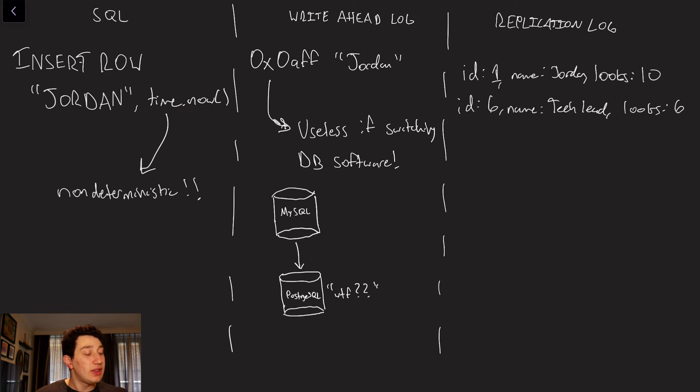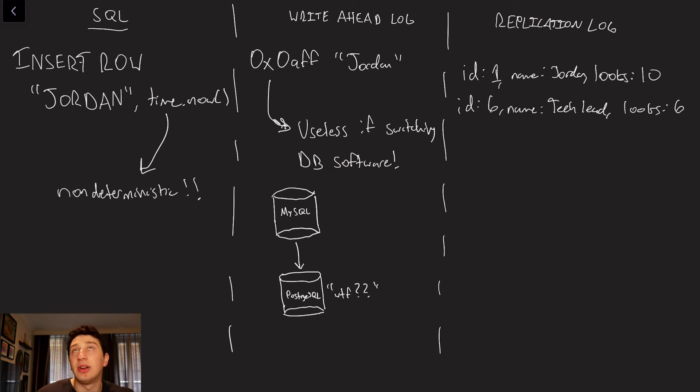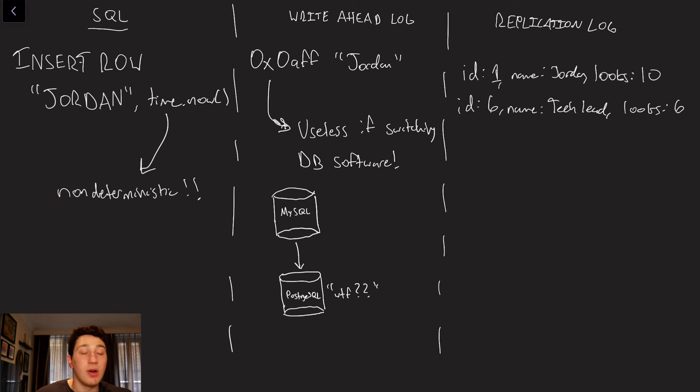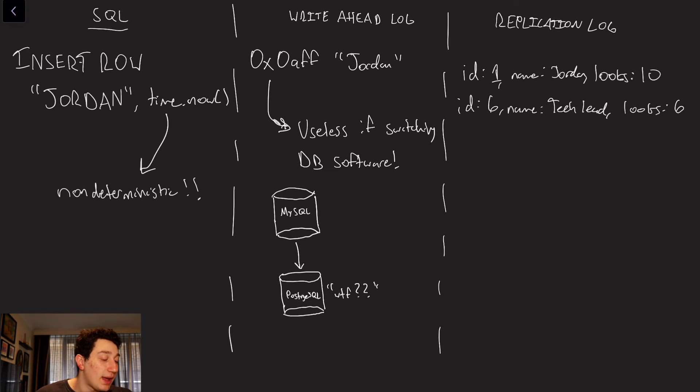So the first thing is a pretty easy option. We just take all of the SQL statements, or if it's a NoSQL database, whatever other statements are kind of going into the database, and copying them directly to our replica database. So, for example, if we have the command insert row Jordan, you know, we could just copy that over.